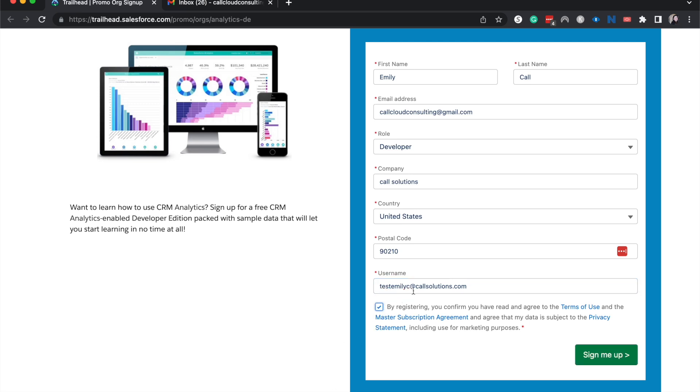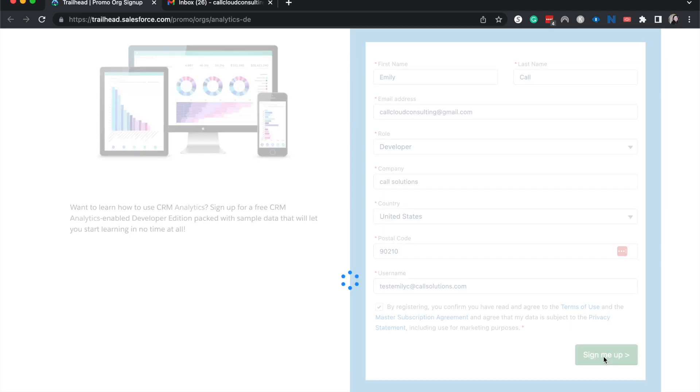The username does need to be unique so just make sure that you have some type of unique thing when you are signing up for this so you can remember it later on. I'm going to hit sign me up.